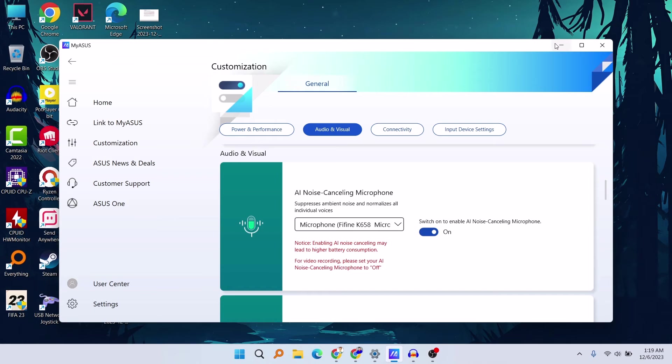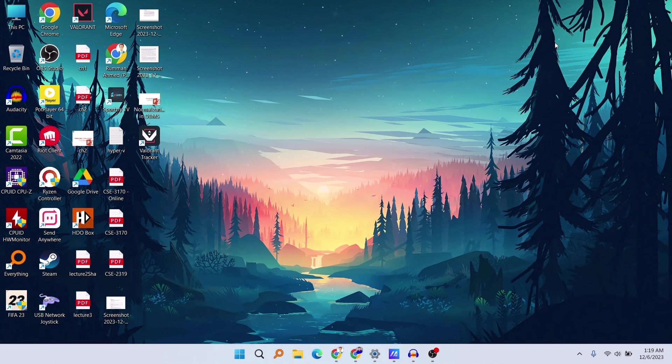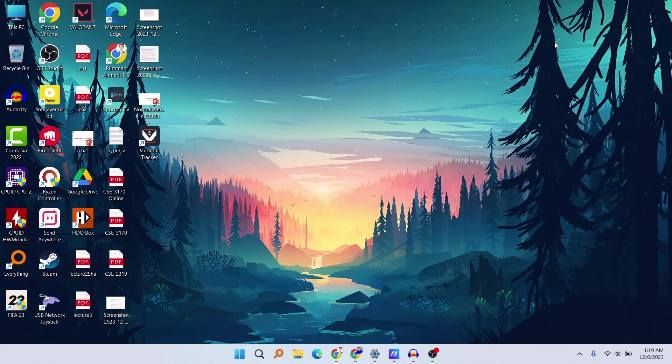So the main problem sometimes occurs because ASUS automatically enables the AI Noise-Canceling Microphone, and that really disturbs the mute functionality of the device.